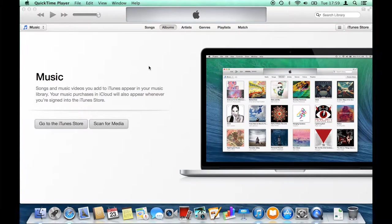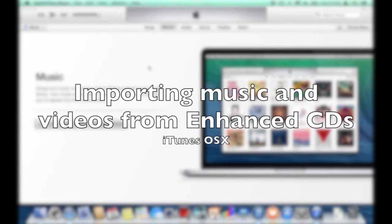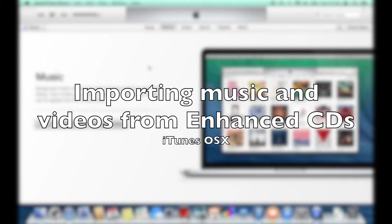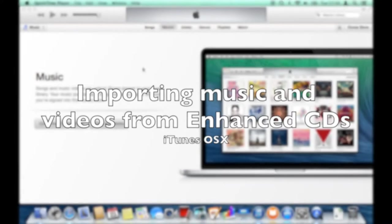In this tutorial video, I will be showing you how to import songs and videos from enhanced CDs into iTunes on OS X. I am currently running iTunes version 11.4 and this is running on OS X Mavericks.